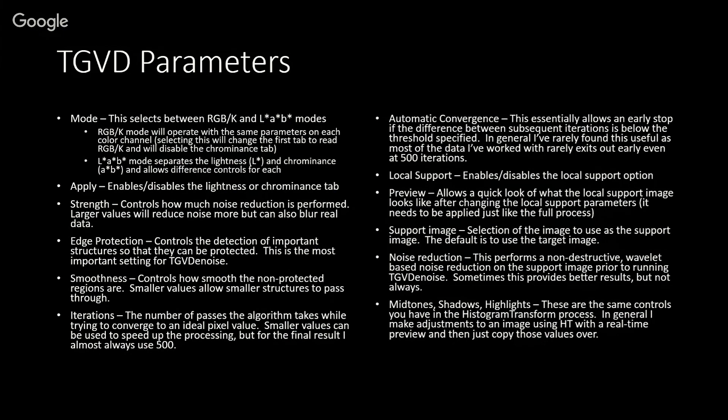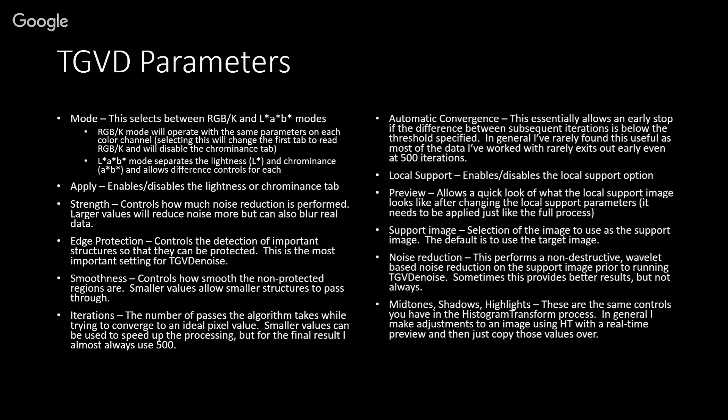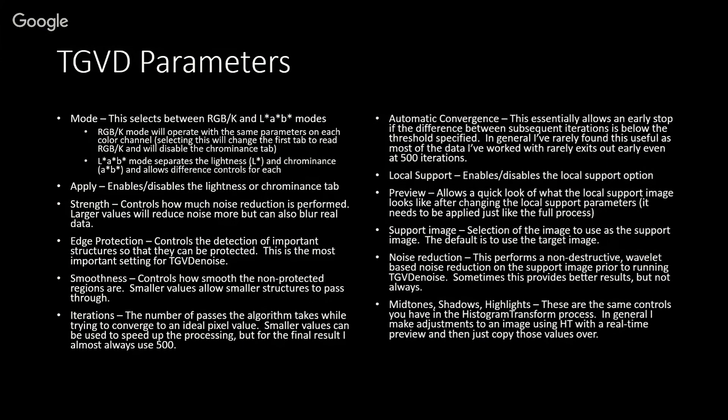Iterations—this is a very complex process and can take a long time to run. Generally, I run it on previews and typically start off with smaller iterations, but in general, for the algorithm to converge, you typically need somewhere around 500 iterations. Even then, sometimes it doesn't converge. There is an automatic convergence feature, but I rarely encounter data where it converges in 500 iterations anyway. The automatic convergence provides little benefit and prevents you from using TGV on a preview, so for the most part I don't use that option.